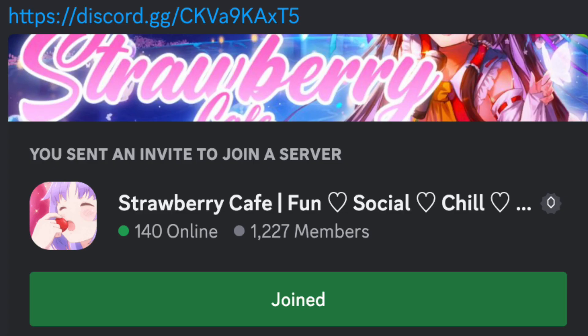Hi, before we start with the video, make sure to join the Discord server, Strawberry Café.